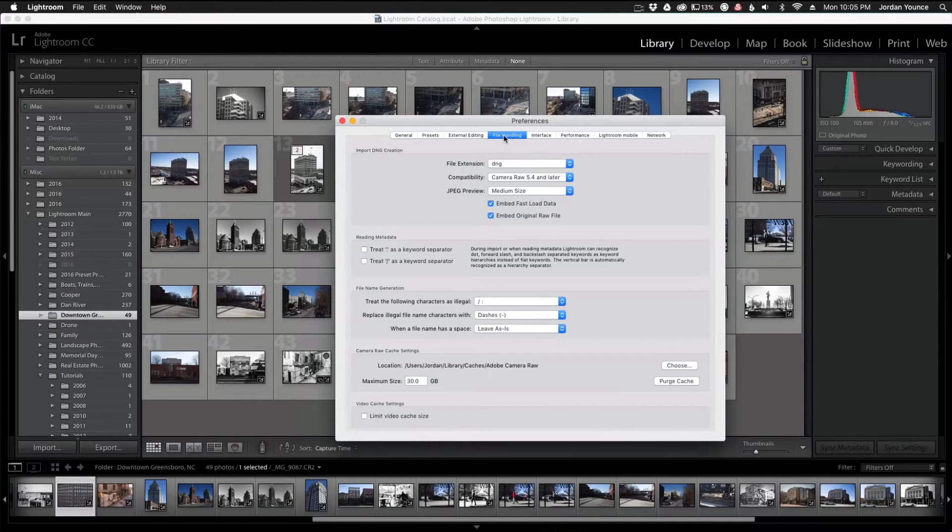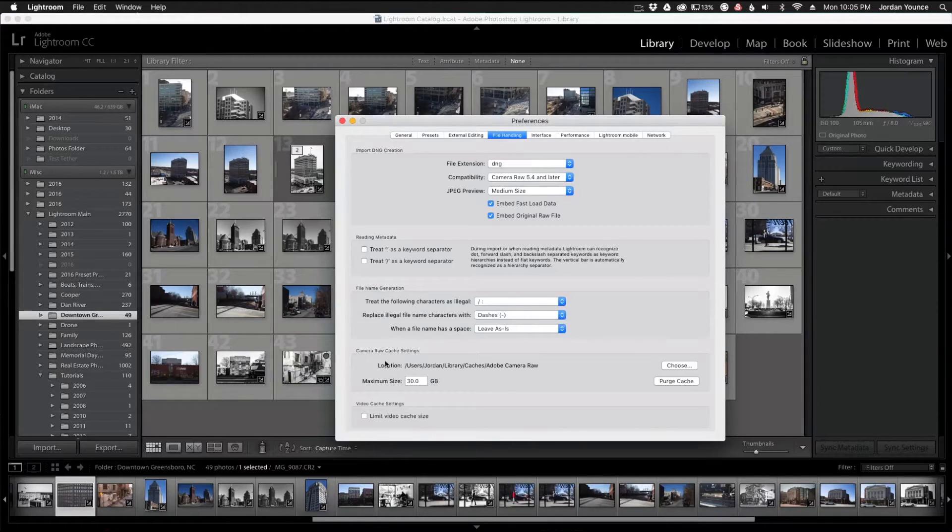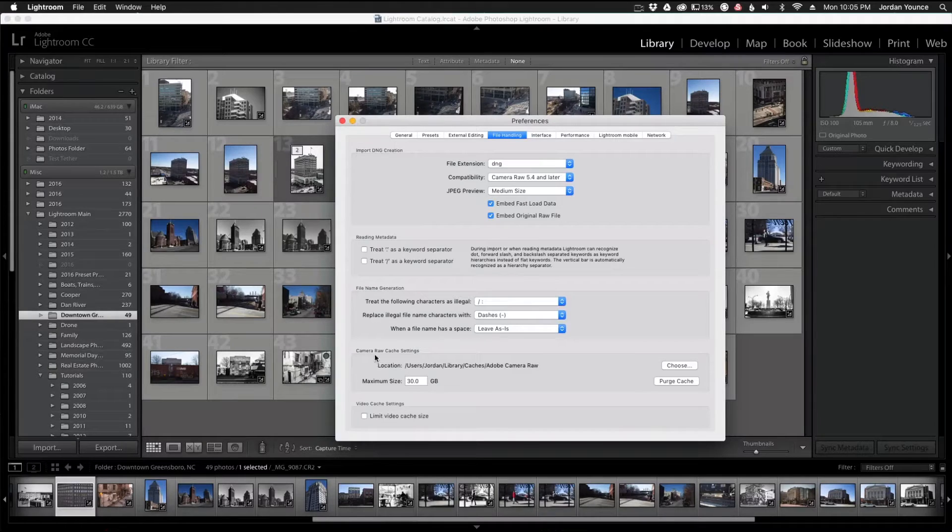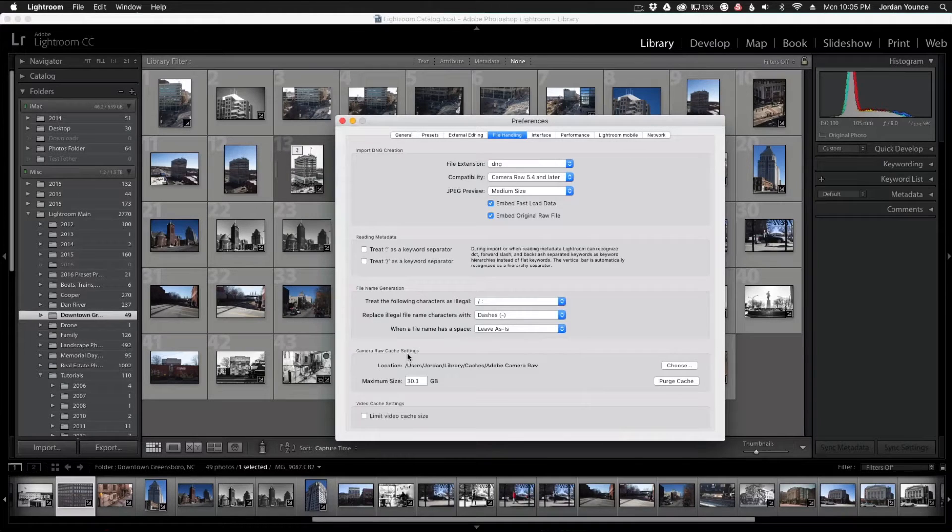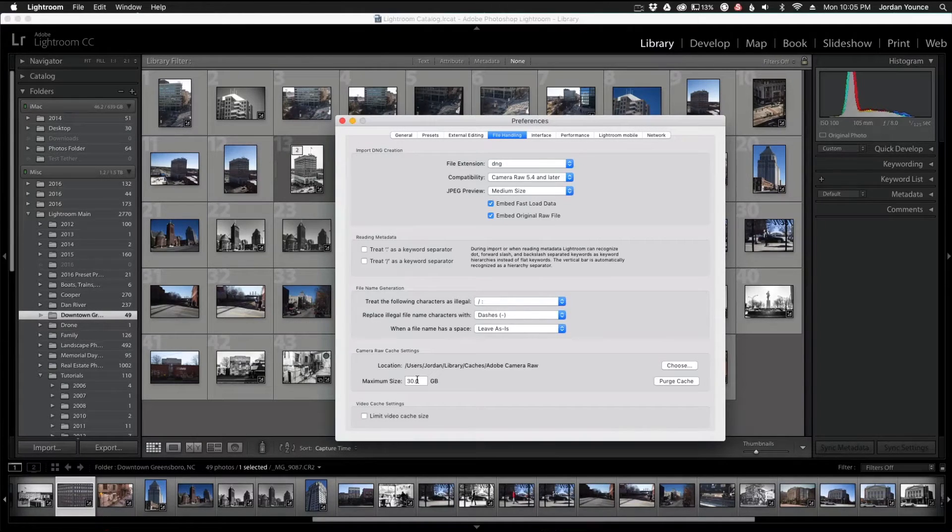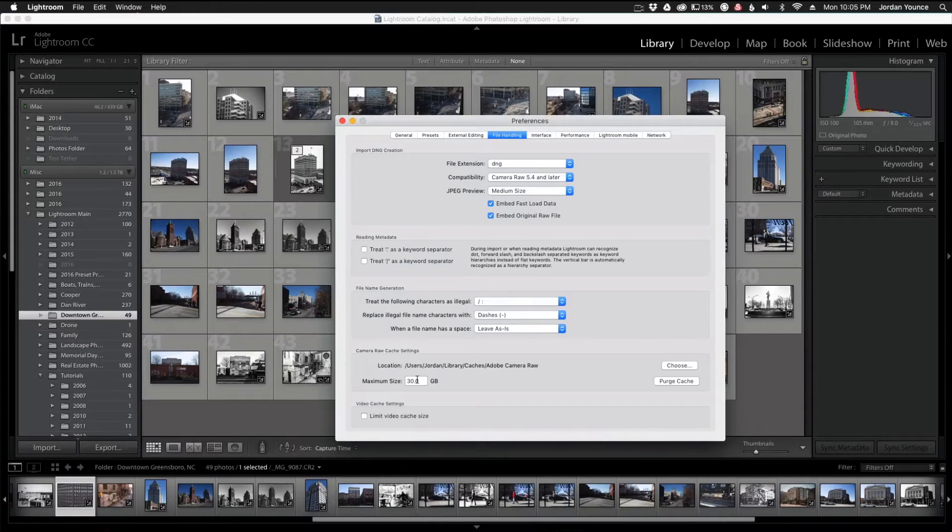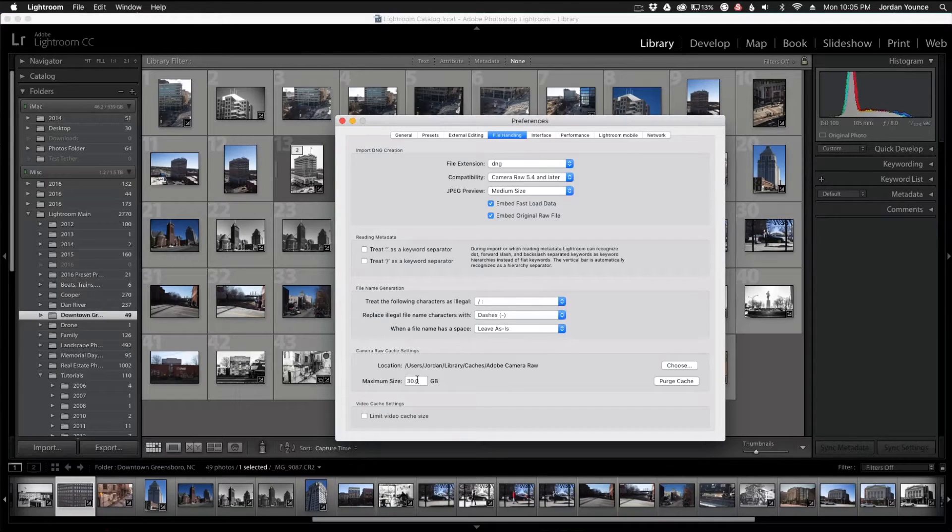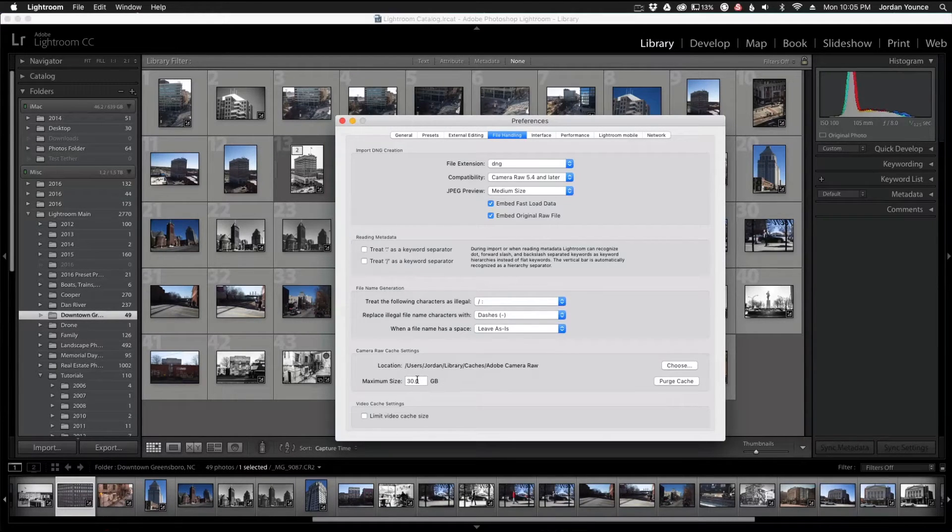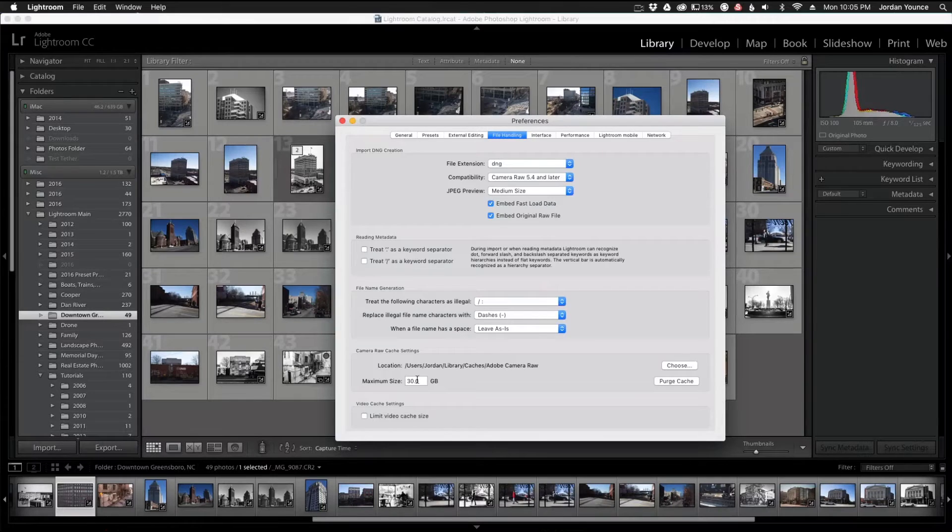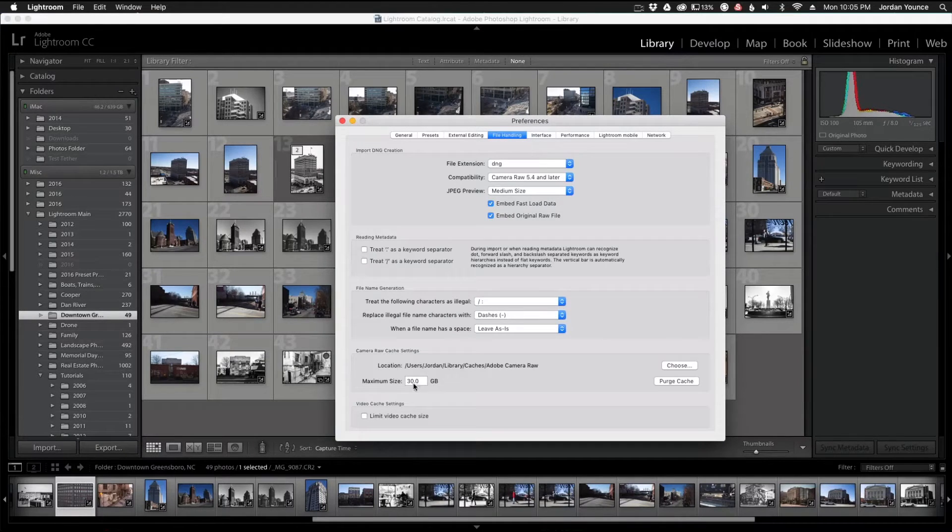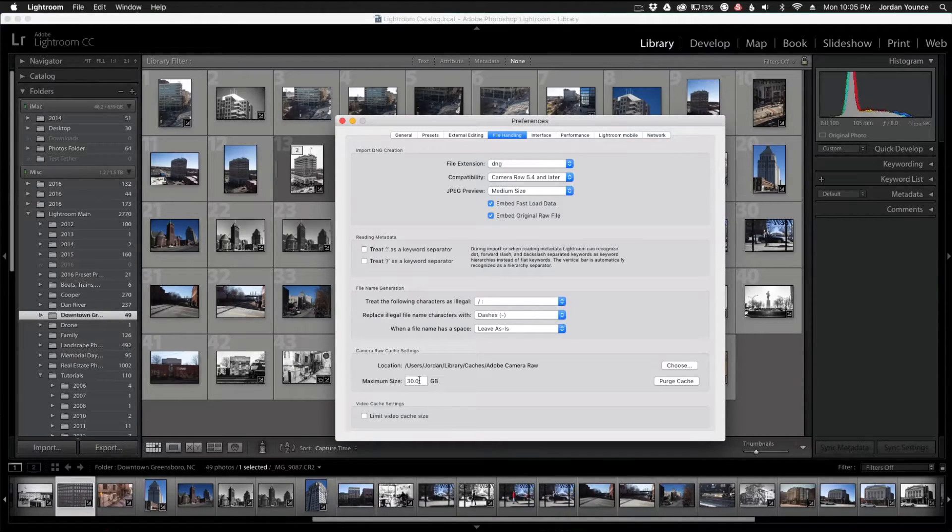And you can see down this bottom section we have Camera Raw Cache Settings, and what this basically does is take hard drive space on your hard drive and allows it to use that for temporary memory. I have mine set to 30; the default is actually set to one gigabyte.